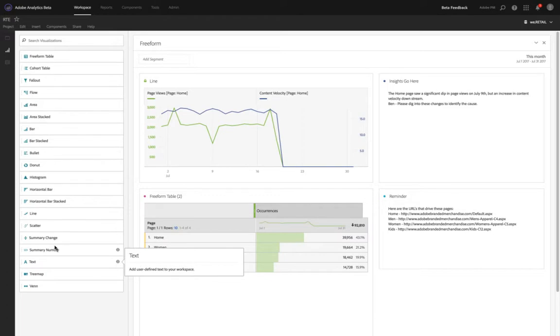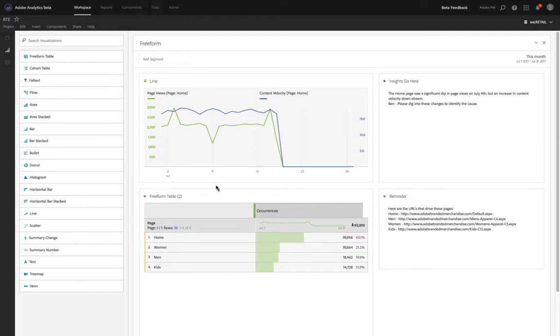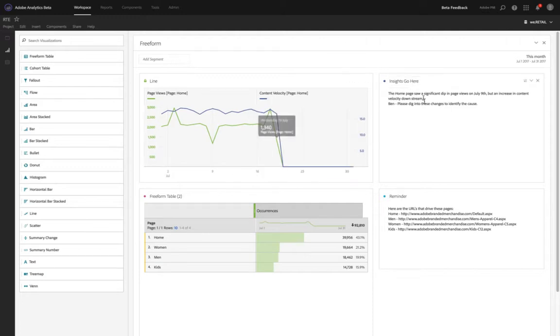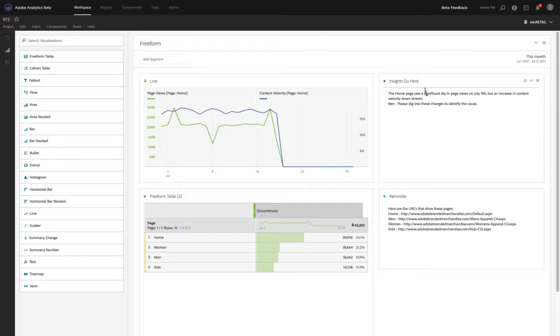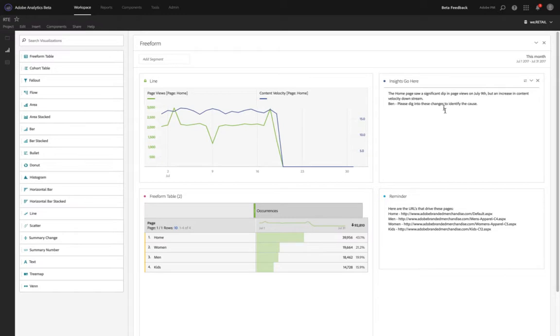Now the way that we've seen our customers working within text boxes is to do things just like I have listed on the right here. So maybe someone is doing some analysis, recognizes that there's a need to write down some insights and say the homepage saw a significant dip in page views, an increase in content velocity downstream, then please dig into these changes to identify the cause.